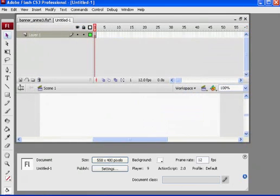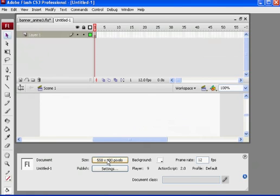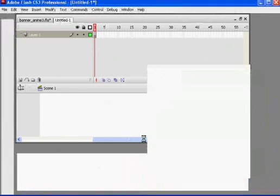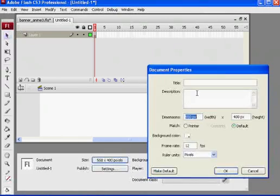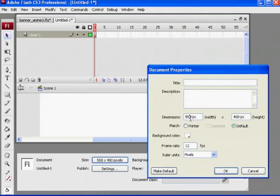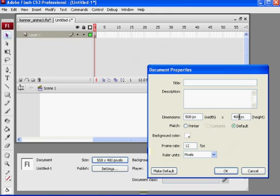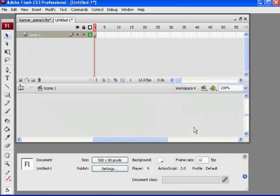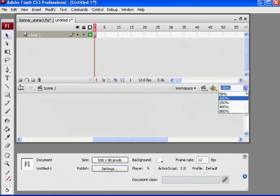The first thing I'm going to do in this file is I'm going to reset my background size, my document size. So I'll click on this button right here, Size, and I'm going to change it from 550 by 400 to 500 by 80. Click Okay.